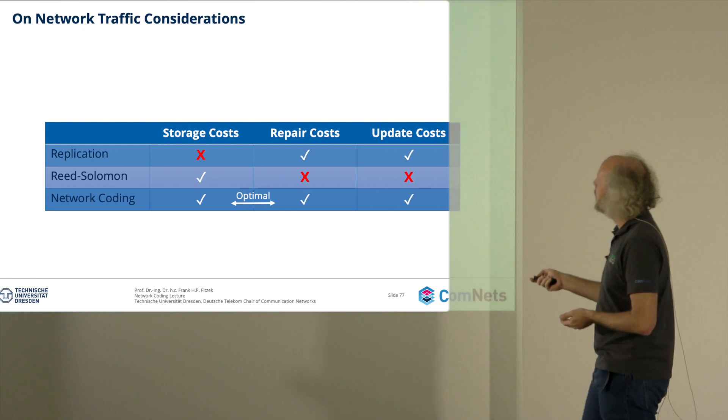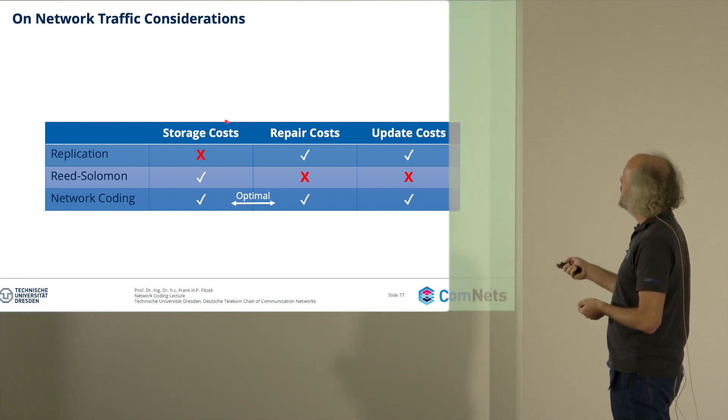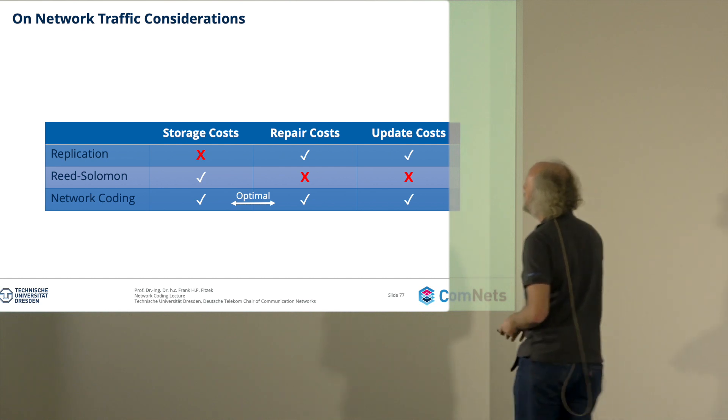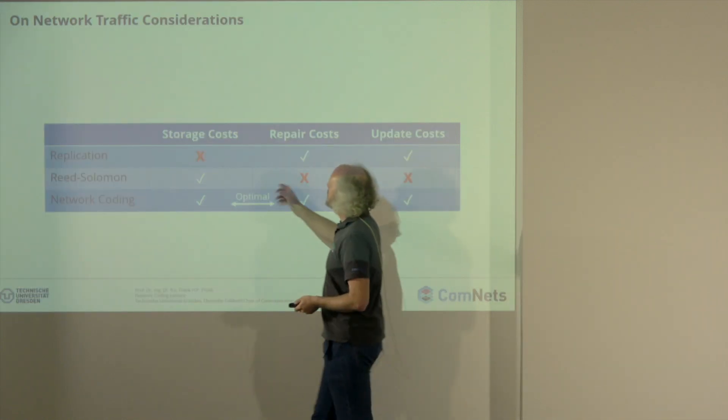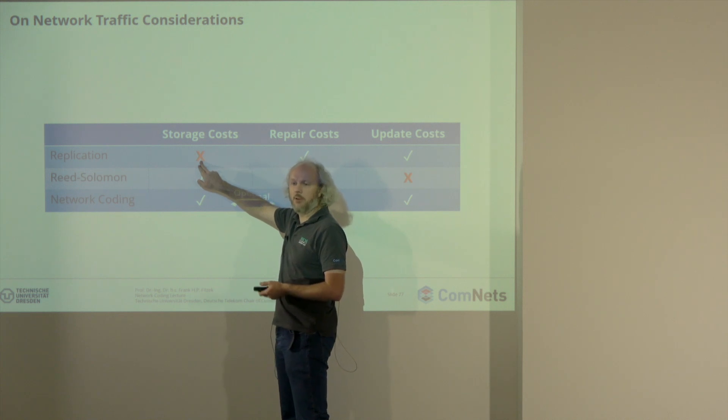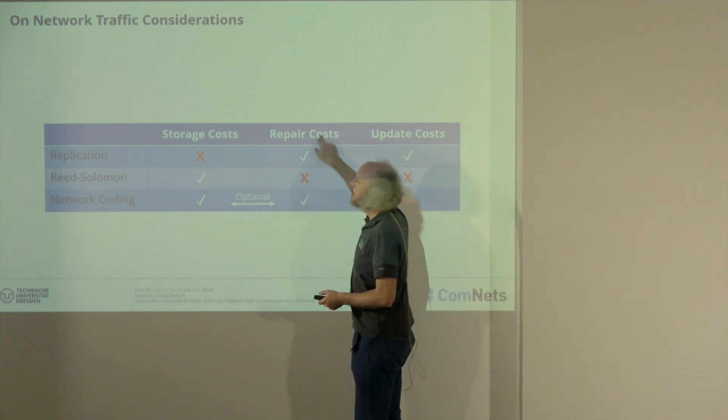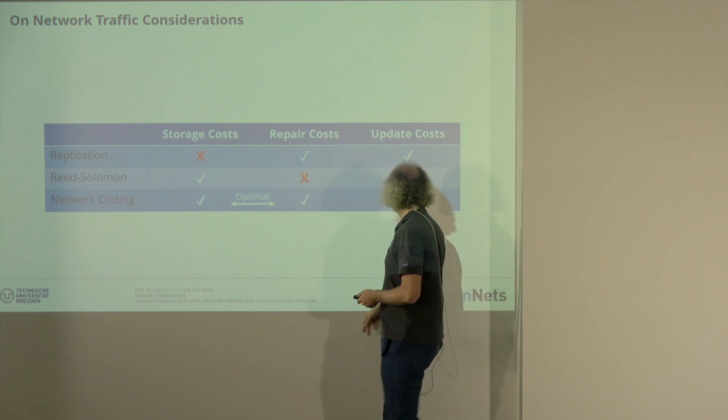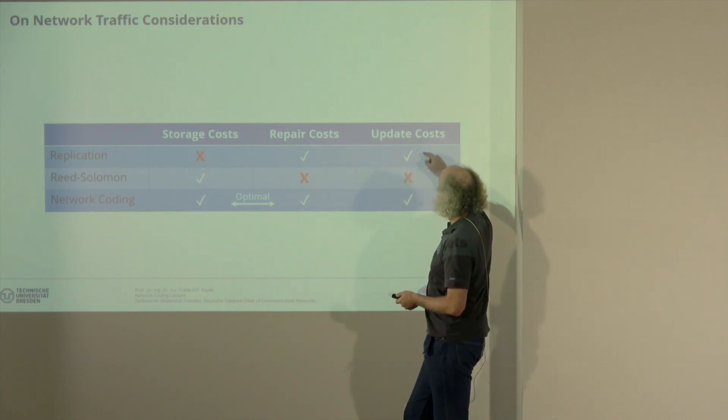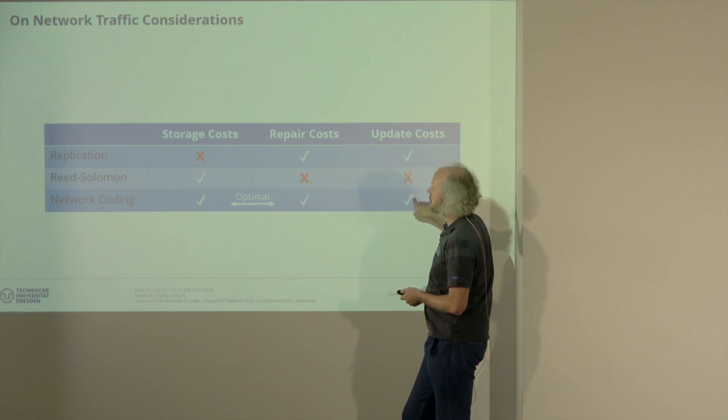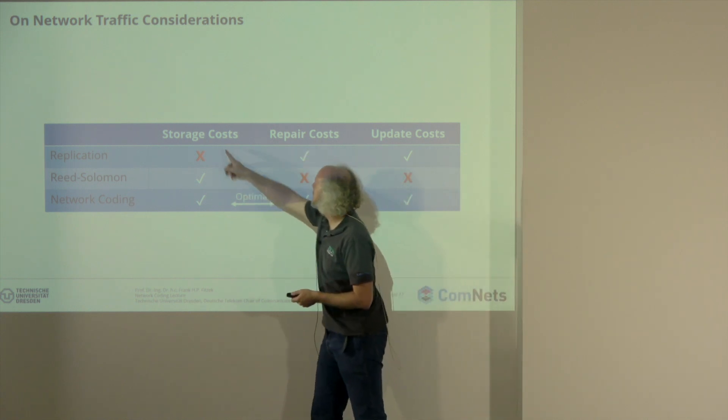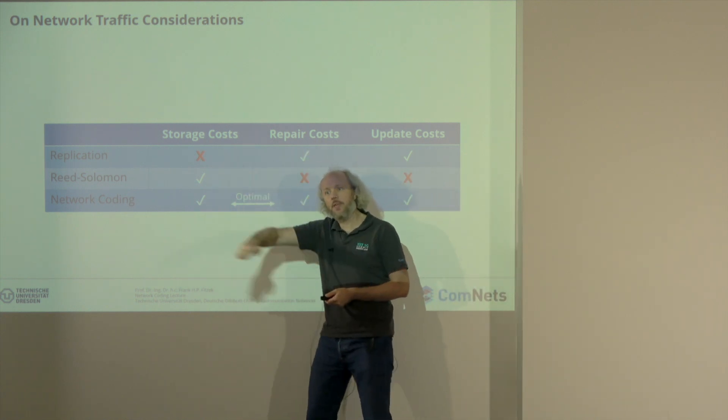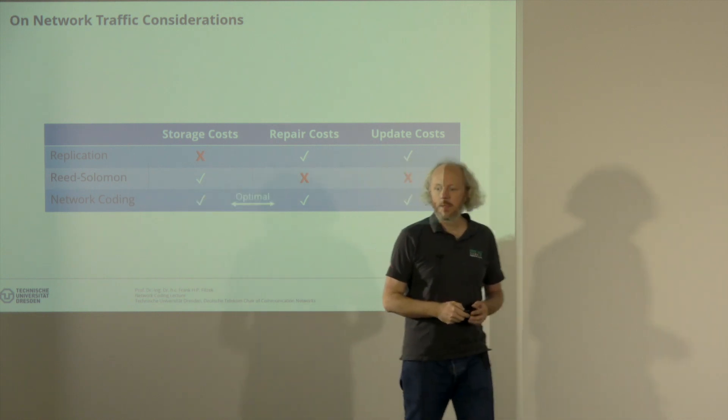And if you then look into replication, Reed Solomon network coding in storage cost, repair cost and update cost, then you see that all of them have certain failures. Replication costs you money because you need this storage. Reed Solomon, repair cost, traffic. And update costs there, the replication is good. Reed Solomon is not so good. But as you see now, network coding is good. And for repair cost and storage cost, we have a trade-off. This is the curve of the iceberg.